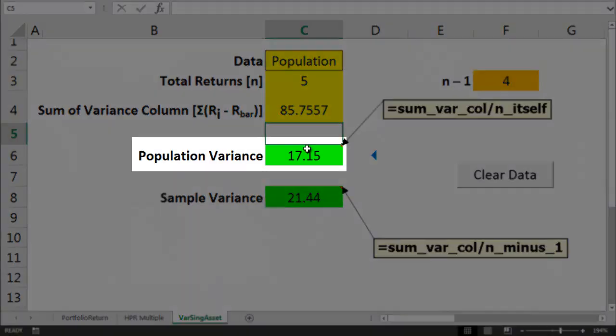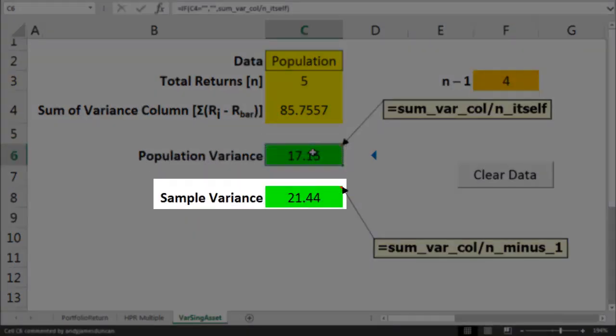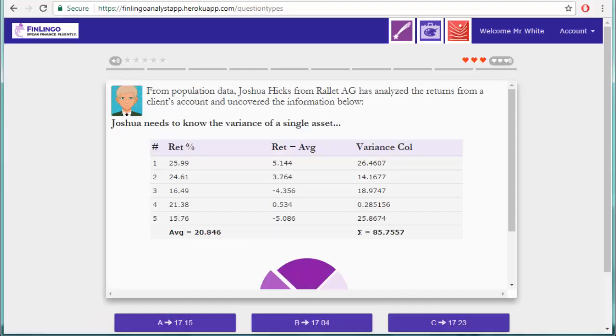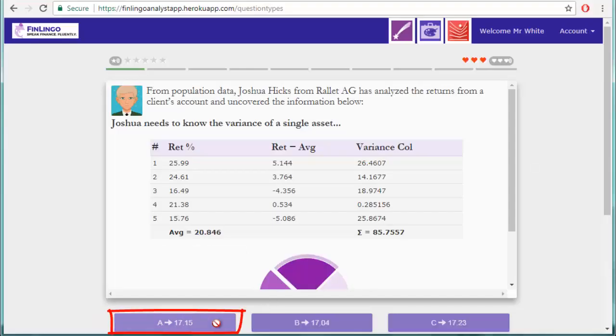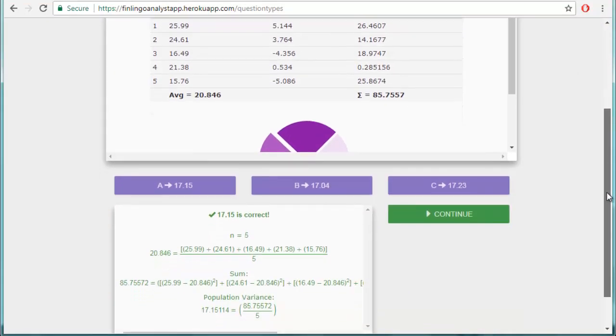And the answer comes out as 17.15 for the population variance, and 21.44 for the sample variance. The question did mention population, so I go to the Finlingo question and choose 17.15. And the answer is correct.